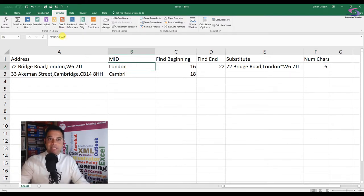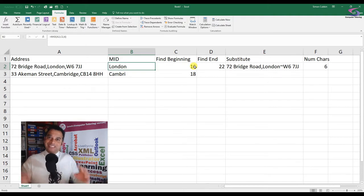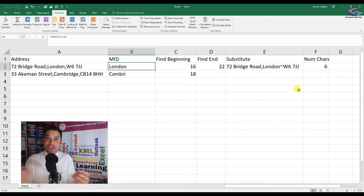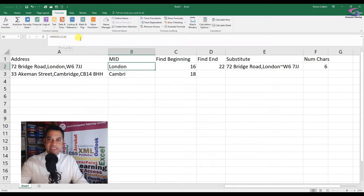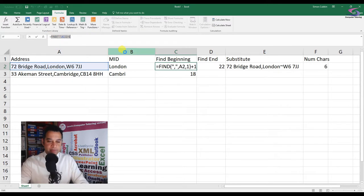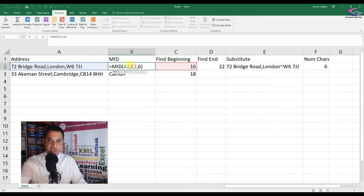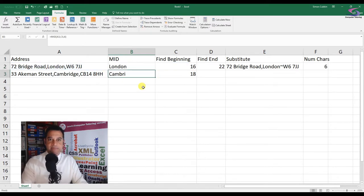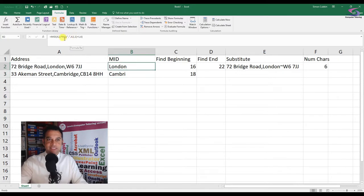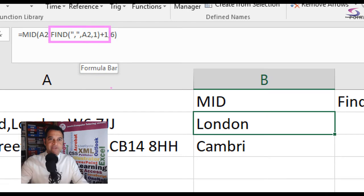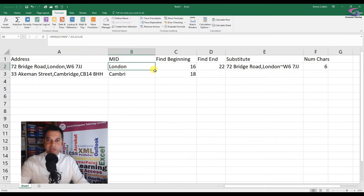Now I need to consolidate and bring all those functions together so I don't need all the helper cells. I'm going to copy the FIND formula from C2 and paste it into the MID function in B2 in place of the hardcoded C2 reference. Press Enter - it's still working. If I auto fill down, I can still see it working for both rows.